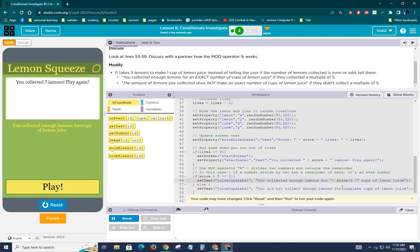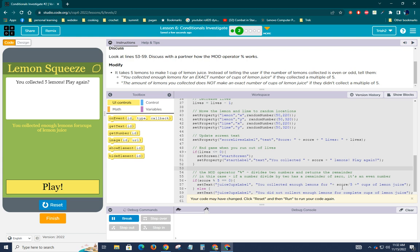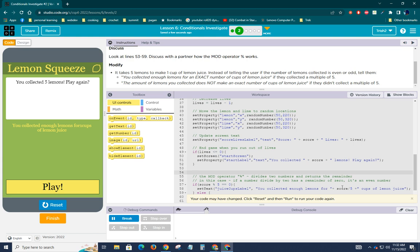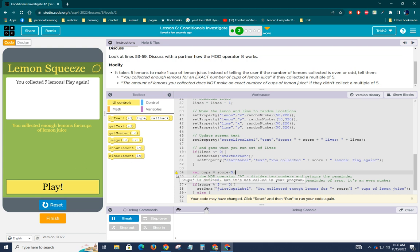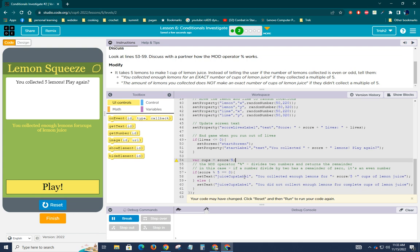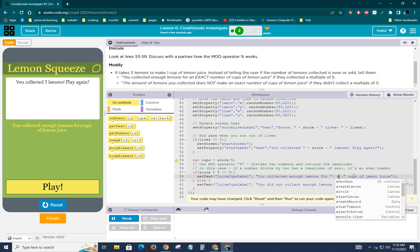So we could either use this score divided by five, cause that'll give us like how many cups they made. Or we can set this as a variable, like we can just literally do this, say var cups equals score divided by five. Now they tell you not to do this kind of thing right now. It's going to just say, hey, you haven't used cups. It's defined, but it's not used, which is fine because we'll just change this from score divided by five to cups.